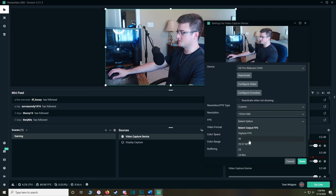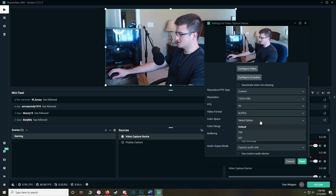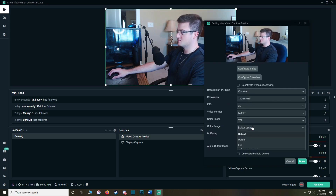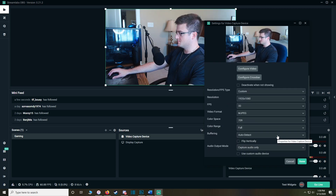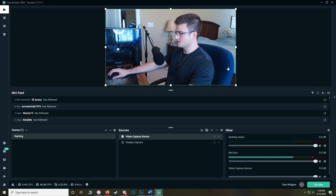FPS we're going to set to 30. Video Format is going to be MJPEG. Color Space, we're going to do 709. Color Range, go for the full color range. Buffering can be Auto Detect and Capture Audio Only.